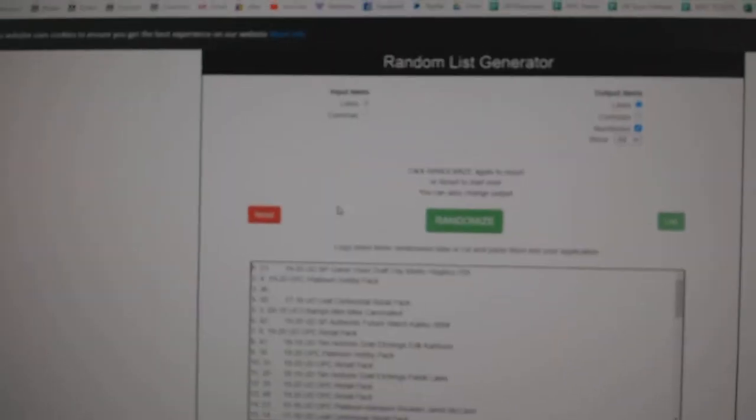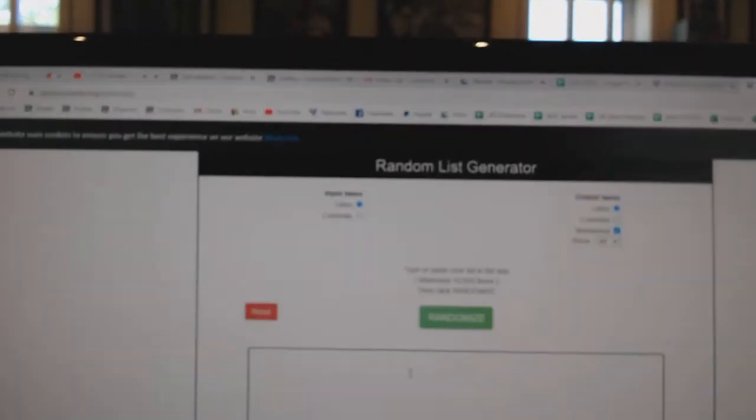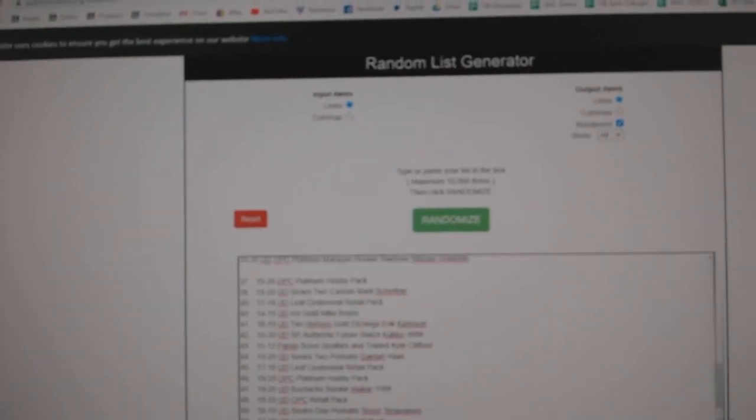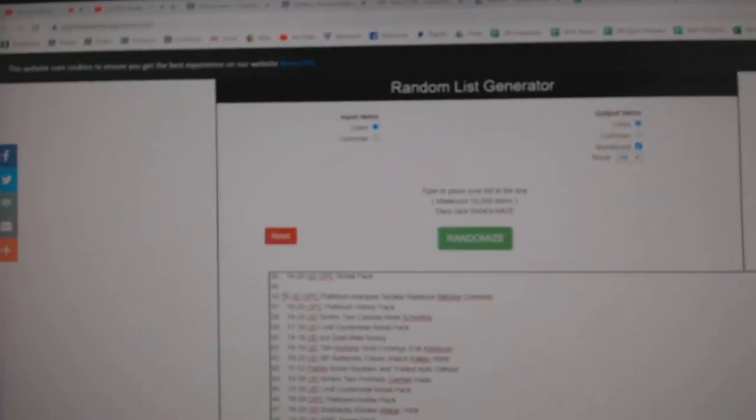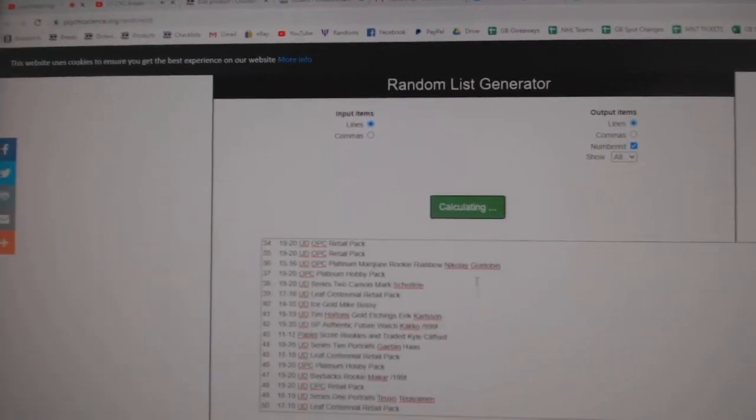Copy. It just shows. So sometimes on here, if something's a little too long, like that one right there, it makes an extra line.